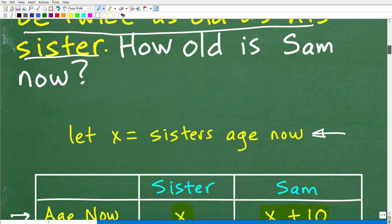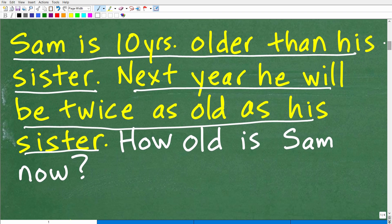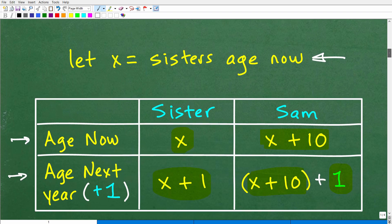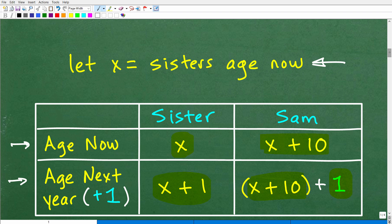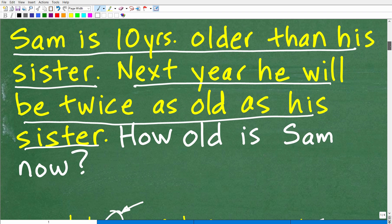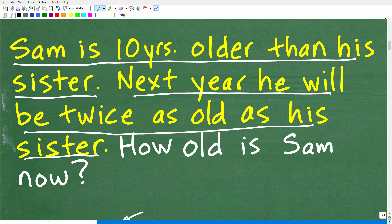Let's quickly review the basics of any algebra word problem. You want to read the problem two or three times to figure out what's going on. Then establish a variable and organize the information — a table is great. We can't solve this problem without solving for x, so to solve for a variable we need an equation. We need to go back to the problem and make sure we're using all the information given.